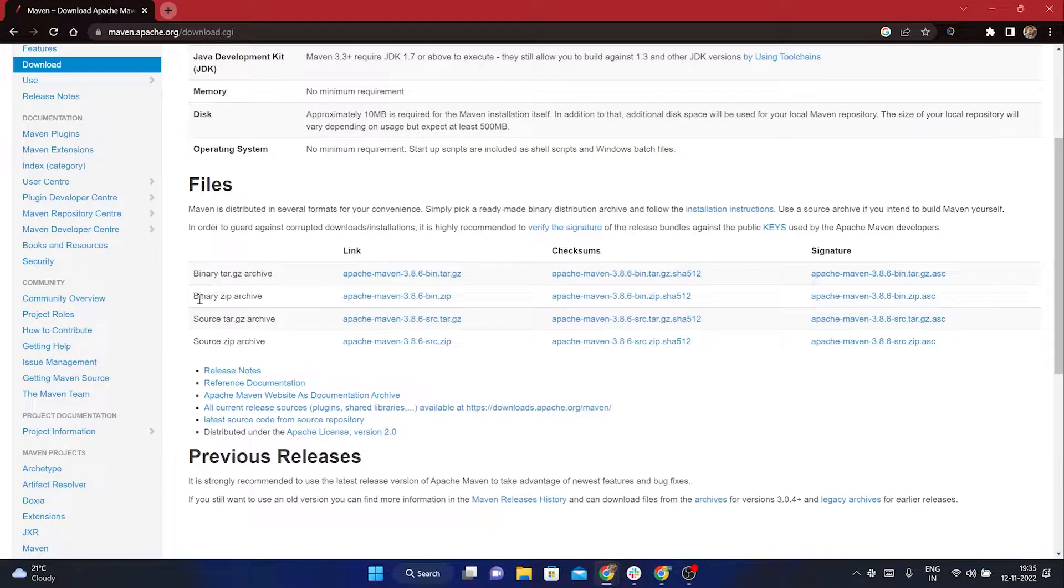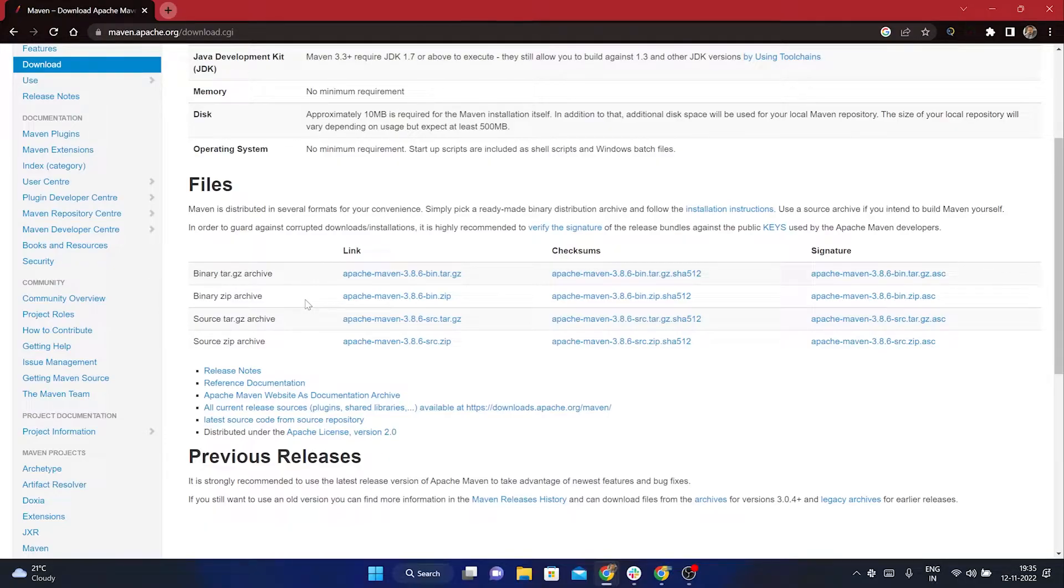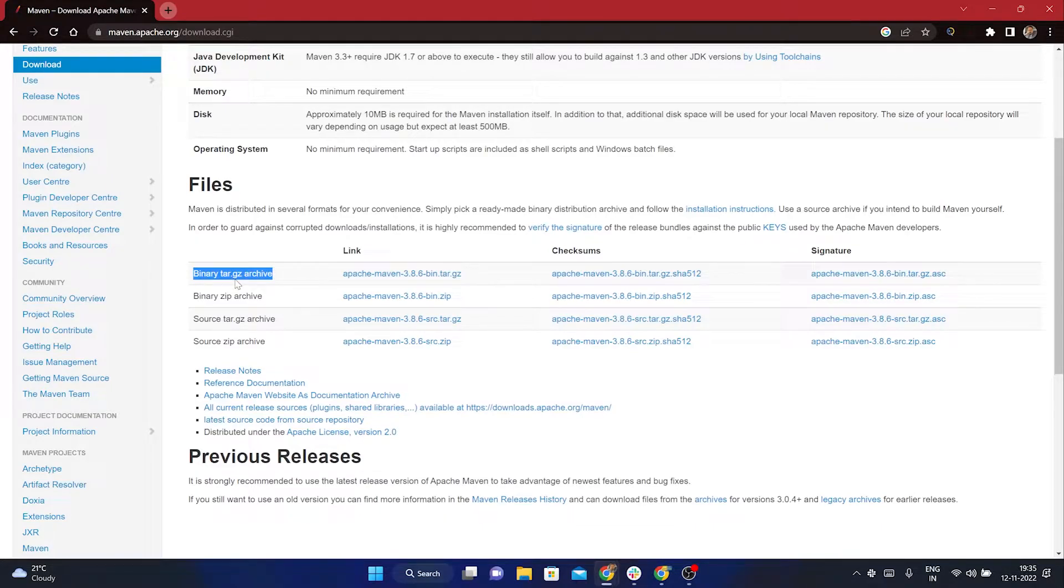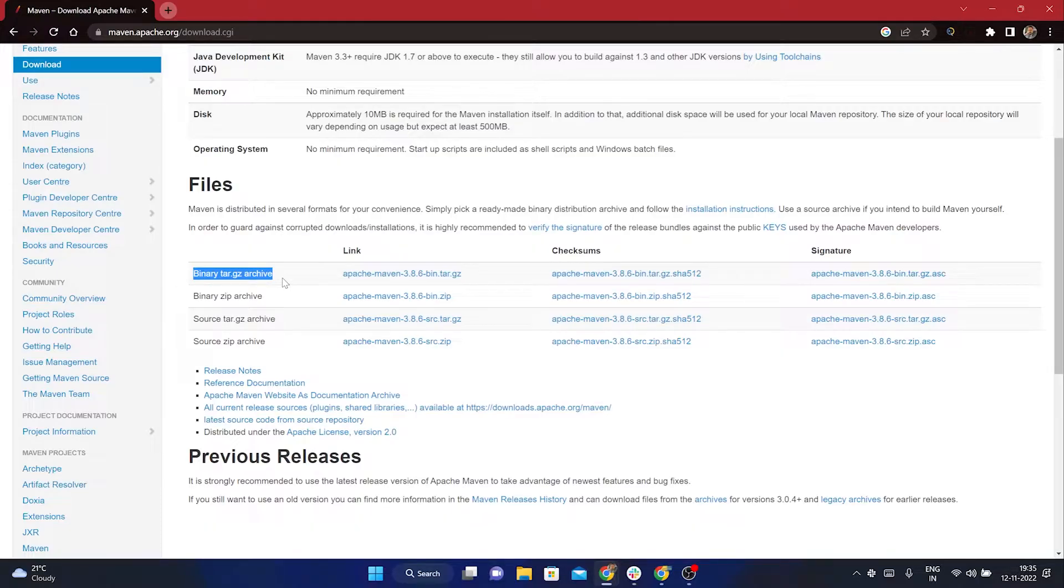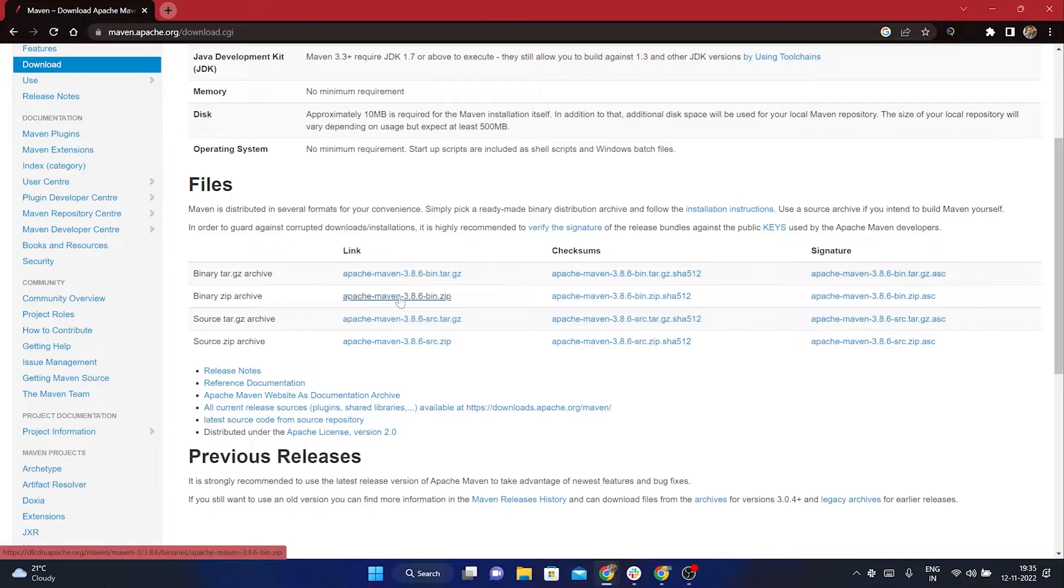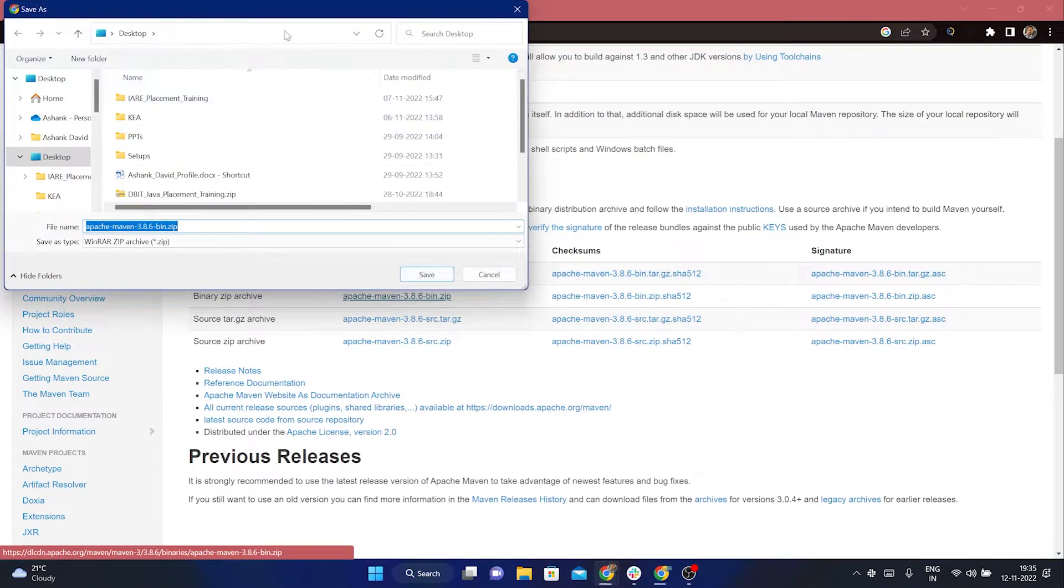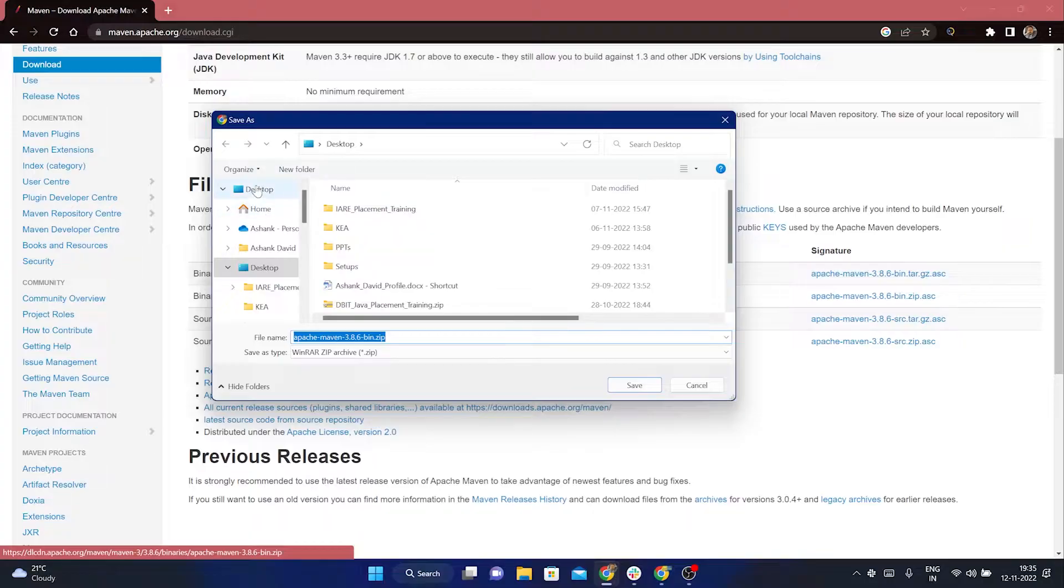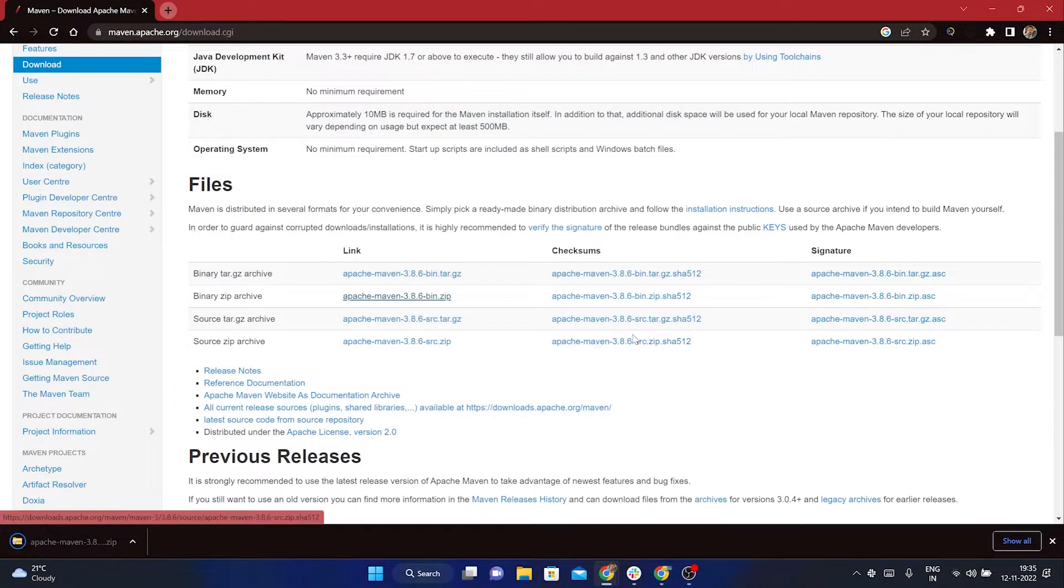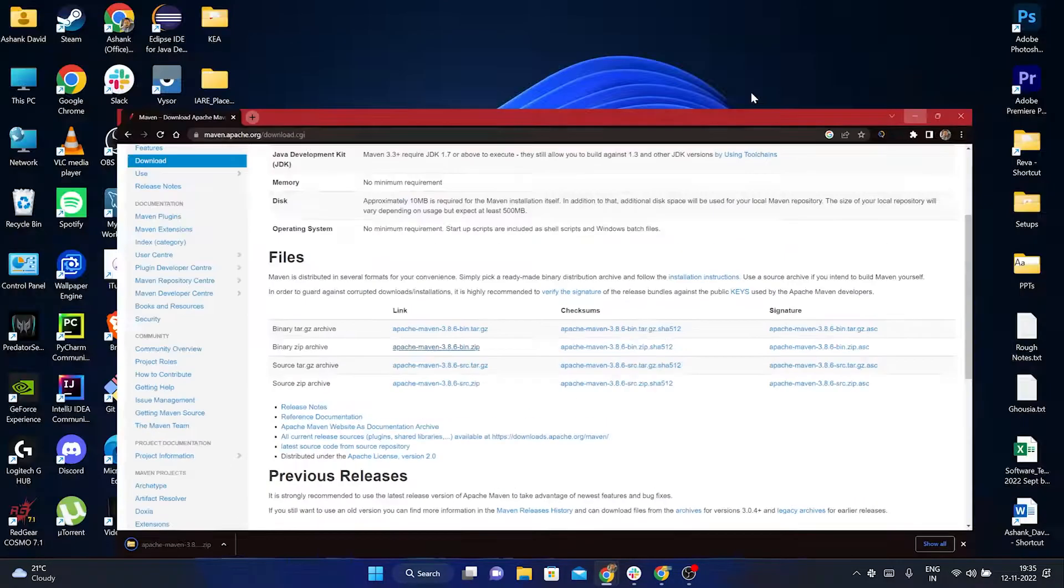Here you are seeing this binary zip archive. This binary zip archive we need to download it for Windows. Because we are using Windows 11, we are going to download the binary zip archive which is for Windows. If you see the first option binary tar.gz archive, this is when you have a Mac laptop or an Apple device. Here in case of Windows, you will use this. So I am going to download it by just clicking onto this link. It is asking me where we need to download it, so I am going to download it to my desktop. And there you go, you have your Maven downloaded.